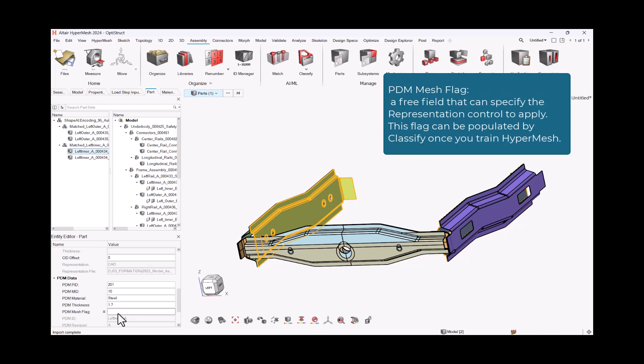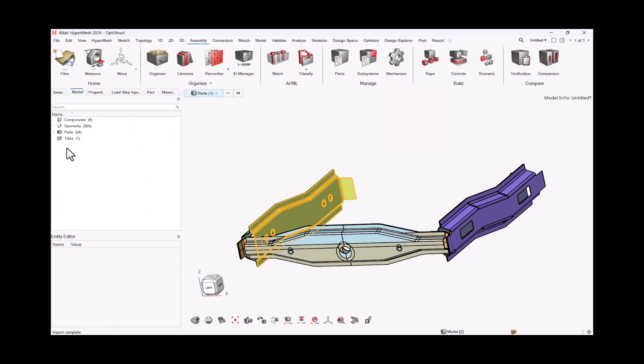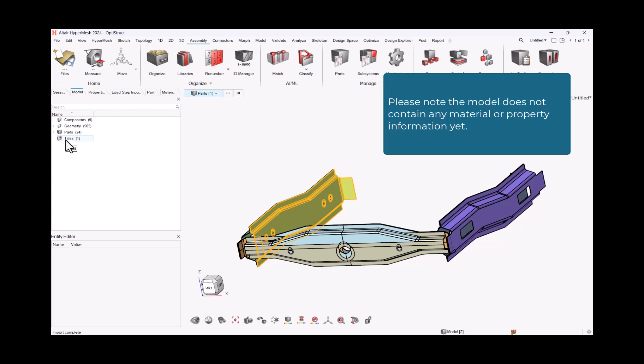PDM Mesh Flag. A free field that can specify the representation control to apply. This flag can be populated by classify once you train HyperMesh. Please note the model does not contain any material or property information yet.